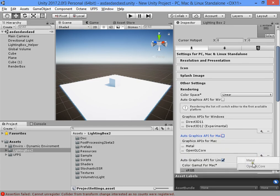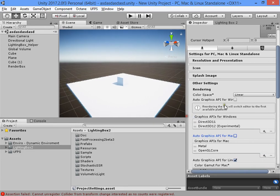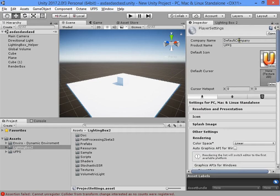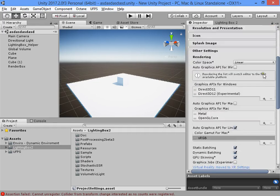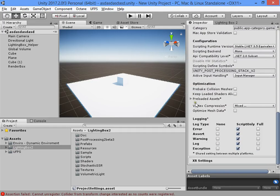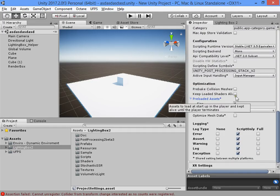You can add Metal for macOS. Here you can also change the project name because you imported the project settings.